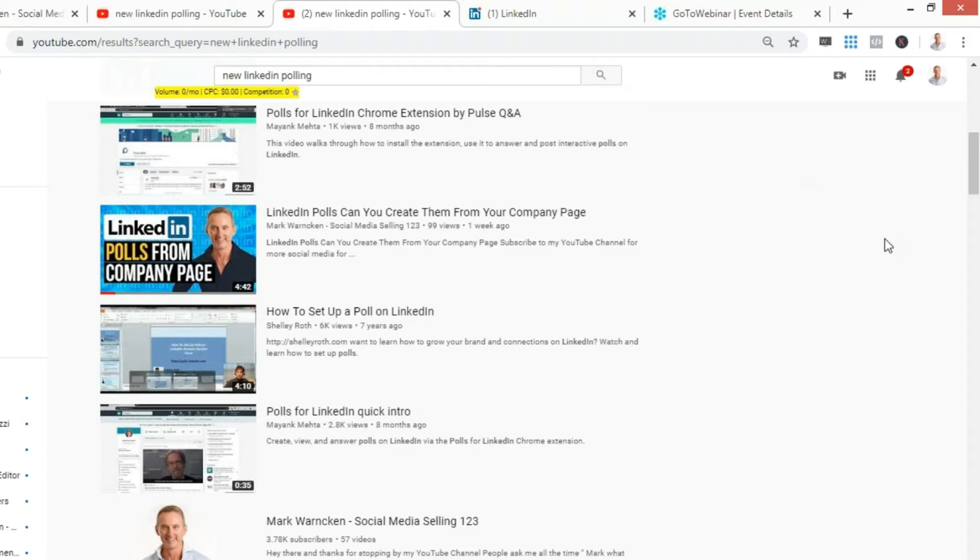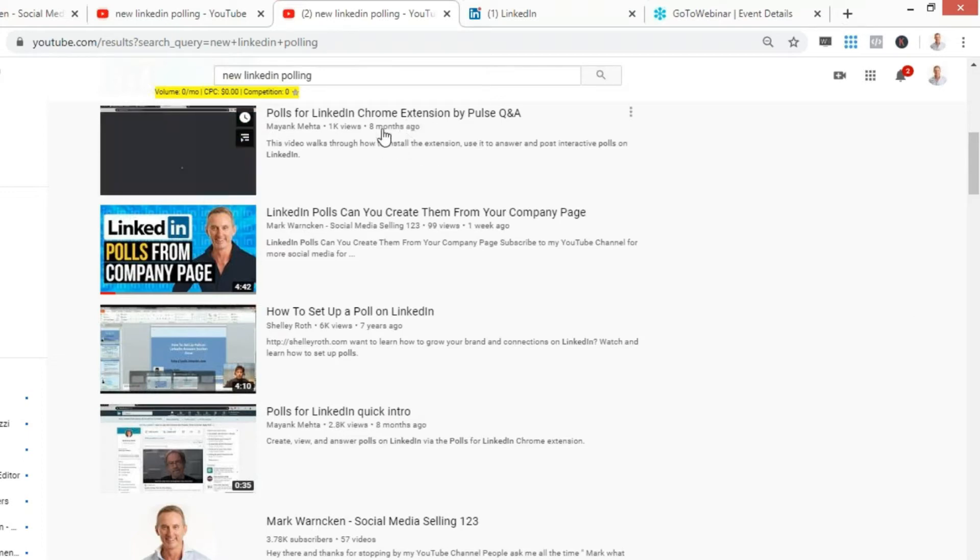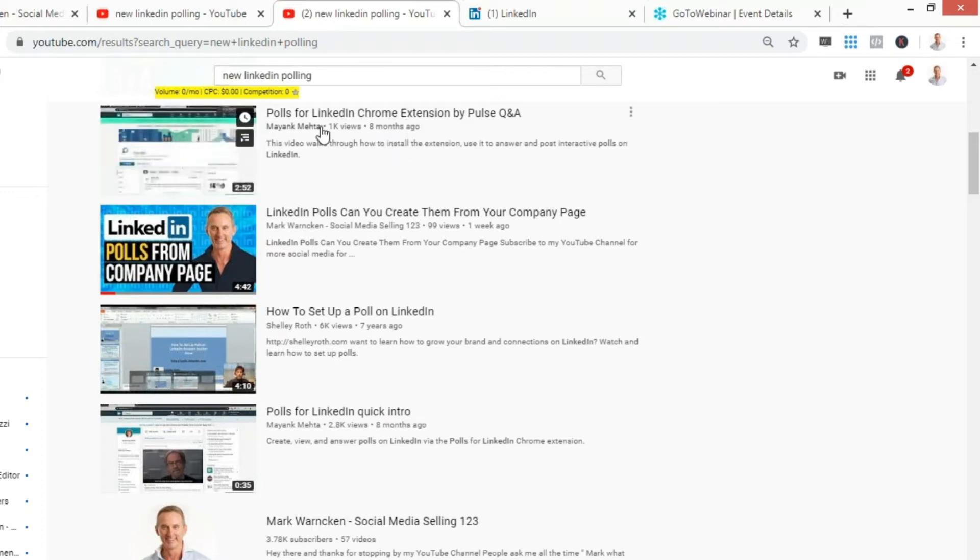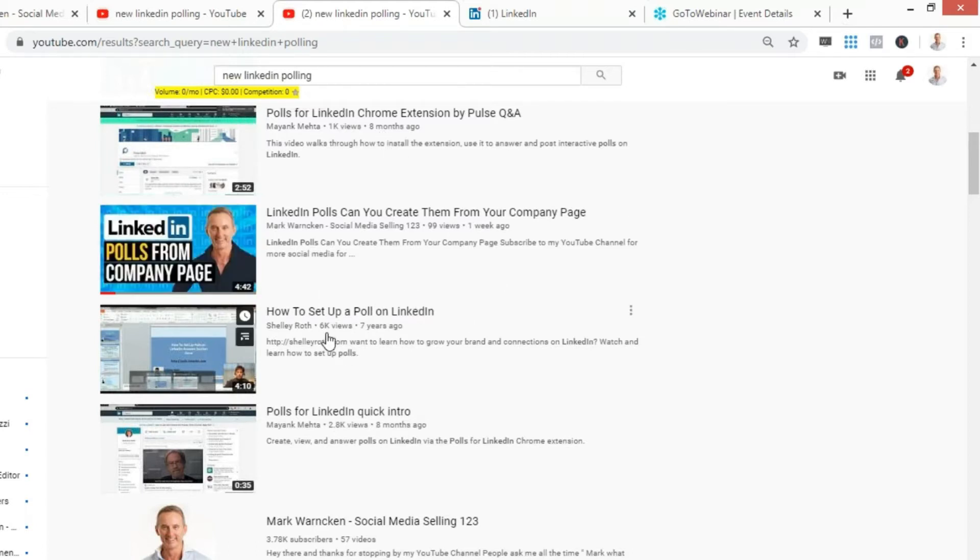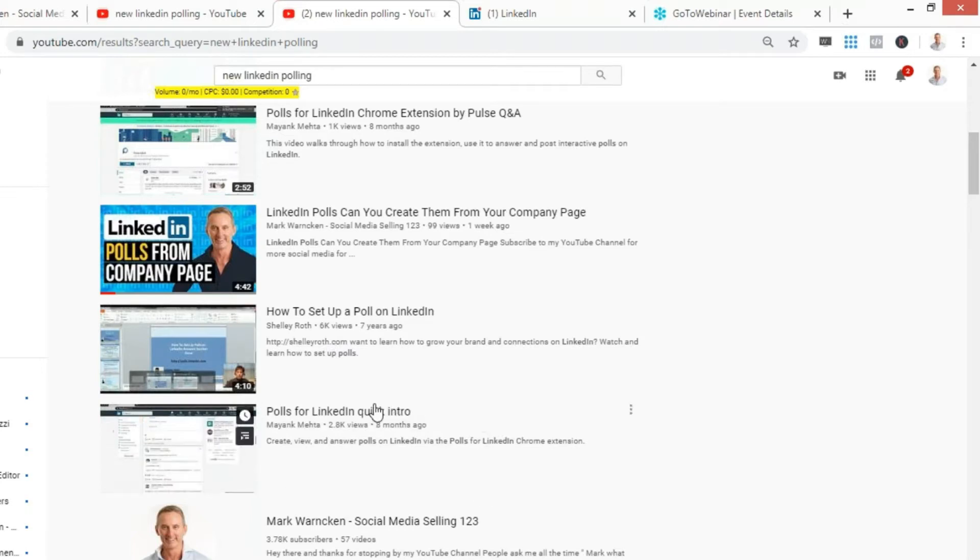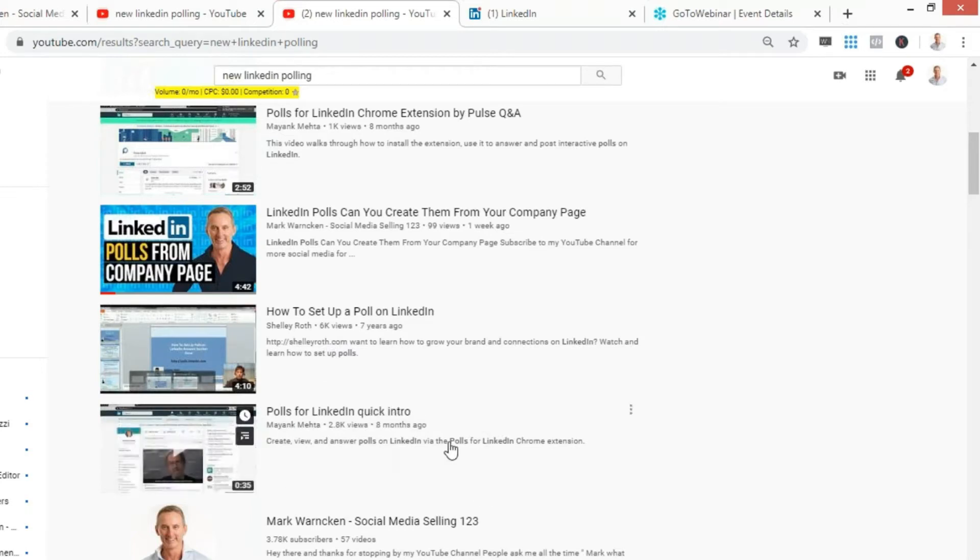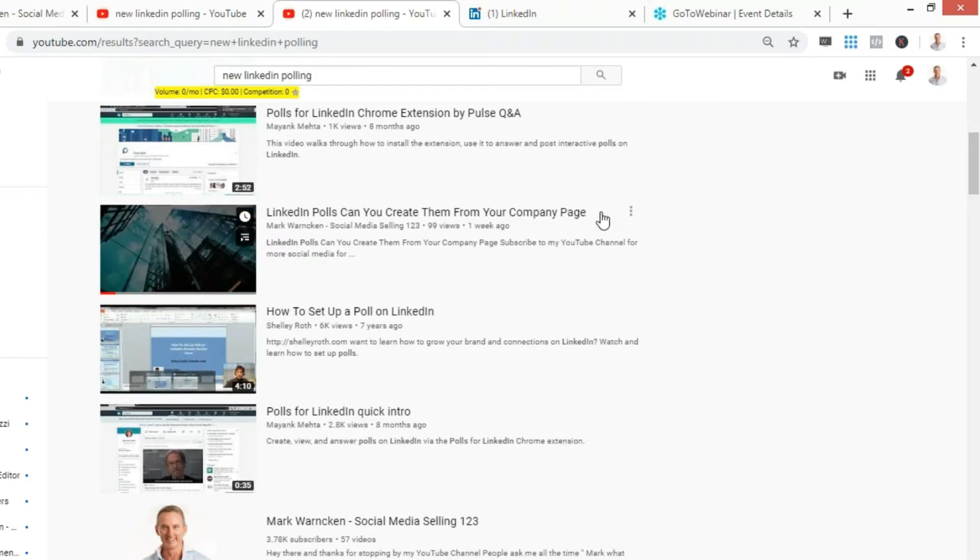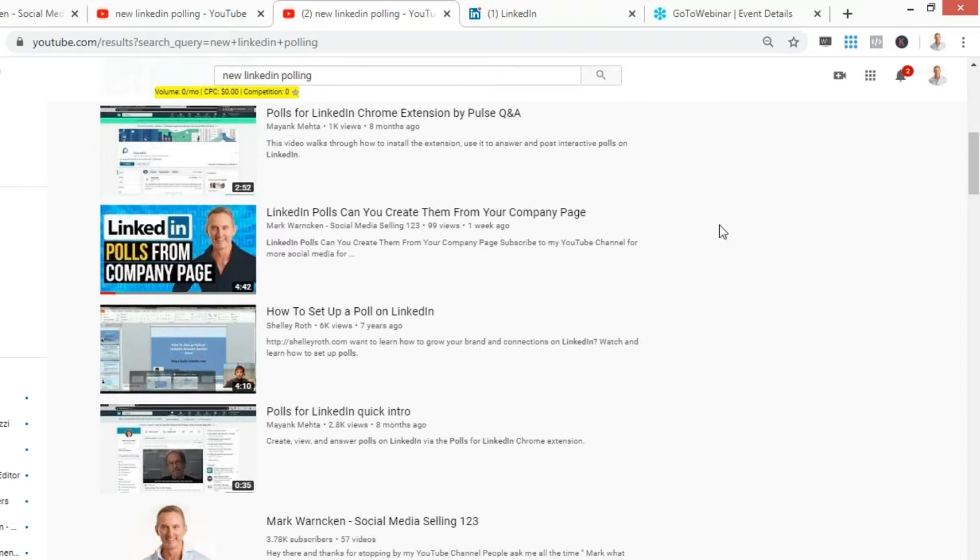At the time of LinkedIn releasing their polling feature, there were only a few videos online. These all went back years and years. People had worked out various other ways to create polls using Google Chrome extensions. This particular video was ranking with a thousand views but was recorded eight months ago.